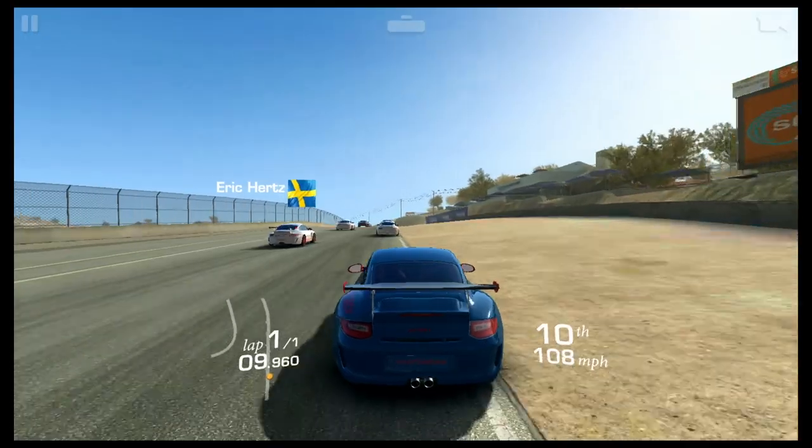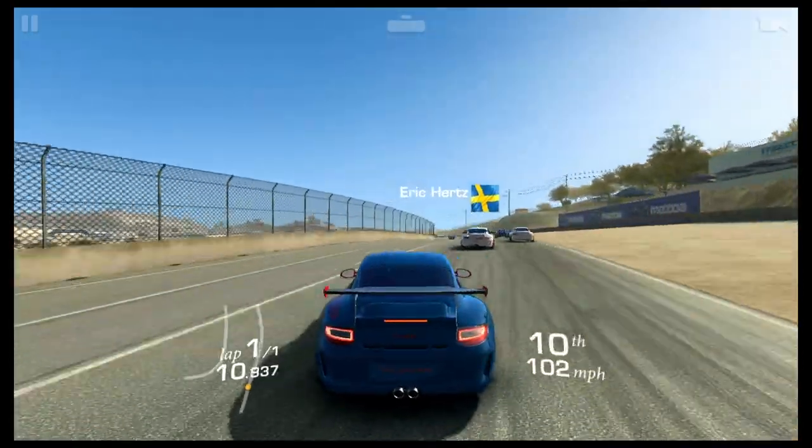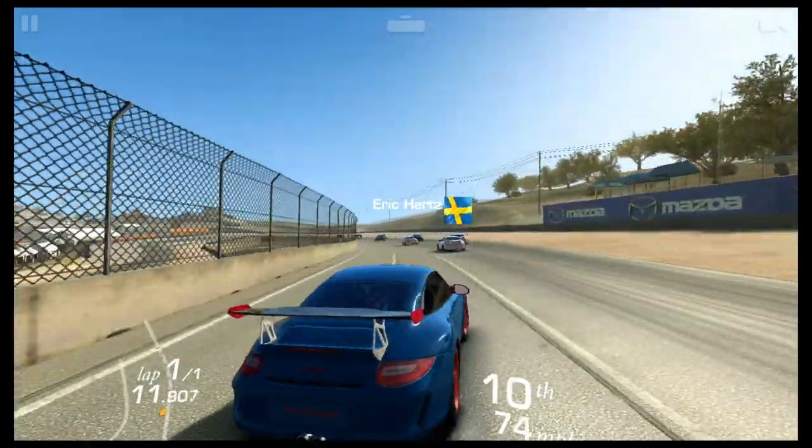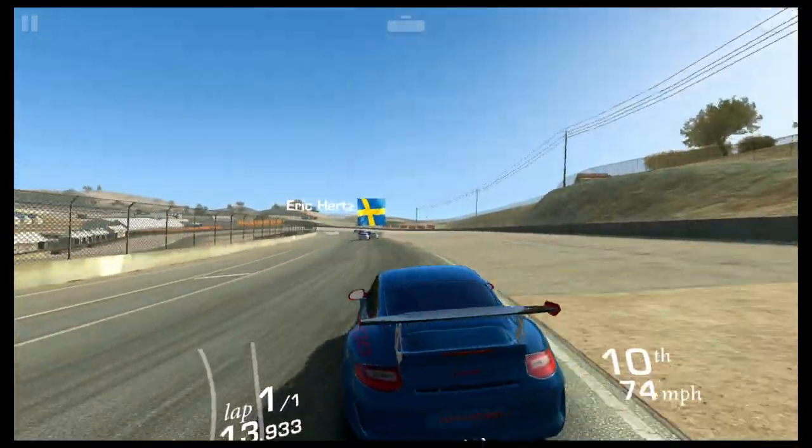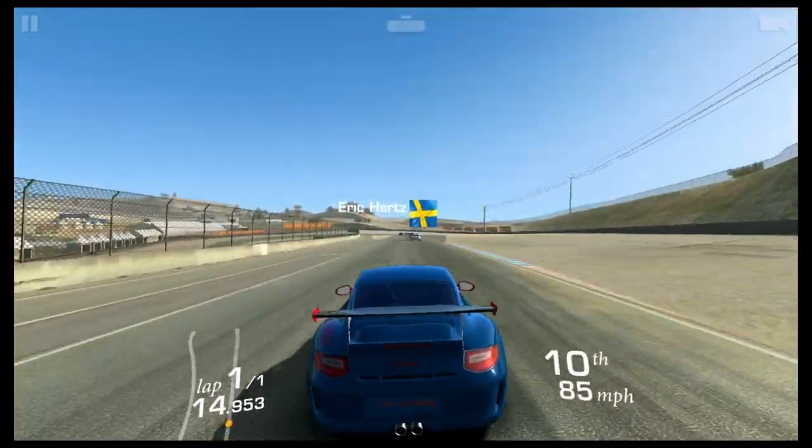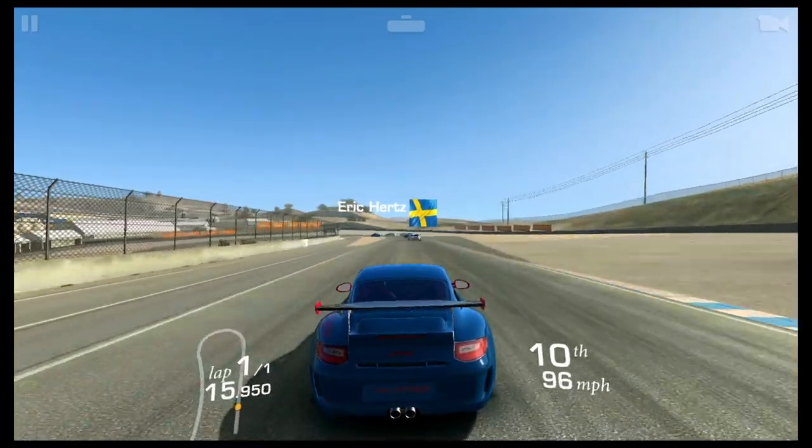I've also played Real Racing 3 on the TV box as you can probably see right now and it does seem to work pretty good.